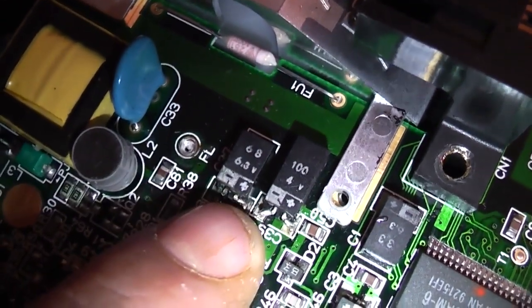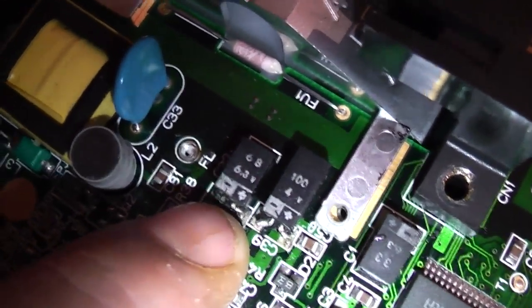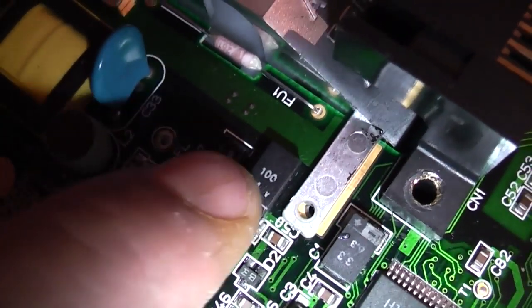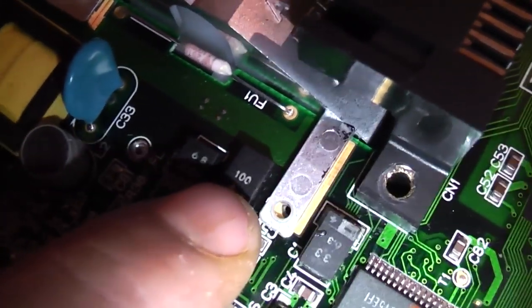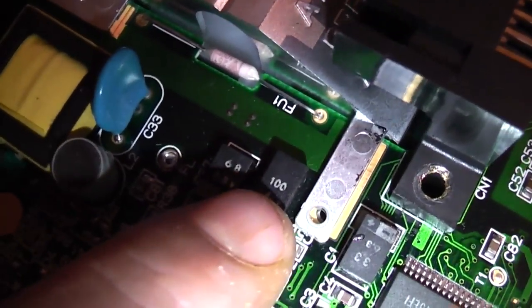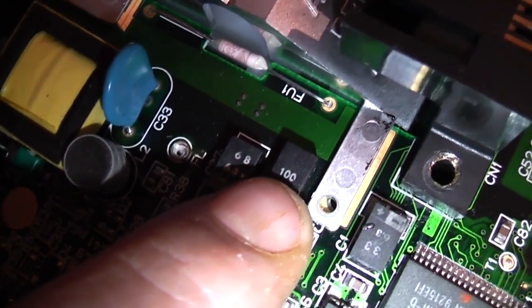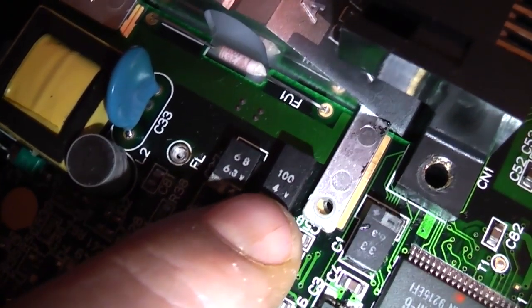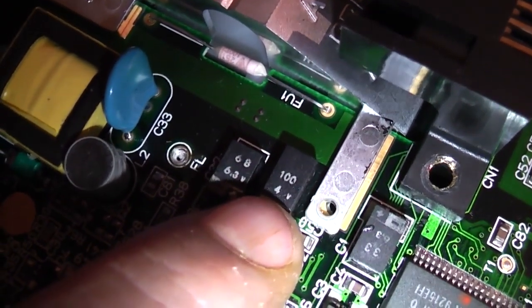You need to make sure you get that right when you're putting your new capacitor back in. When you're buying your new capacitors you need to make sure you get your ratings the same as the one you're replacing.